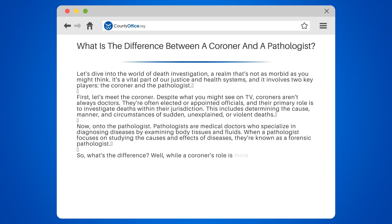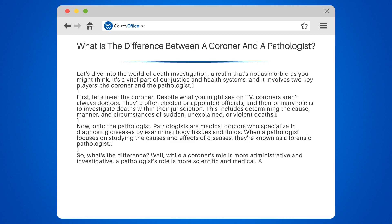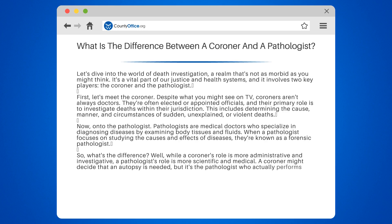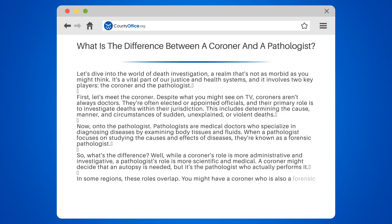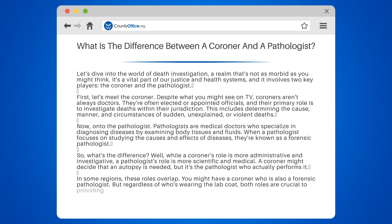So, what's the difference? While a coroner's role is more administrative and investigative, a pathologist's role is more scientific and medical. A coroner might decide that an autopsy is needed, but it's the pathologist who actually performs it. In some regions these roles overlap — you might have a coroner who is also a forensic pathologist — but regardless of who's wearing the lab coat, both roles are crucial to providing answers when a death occurs.